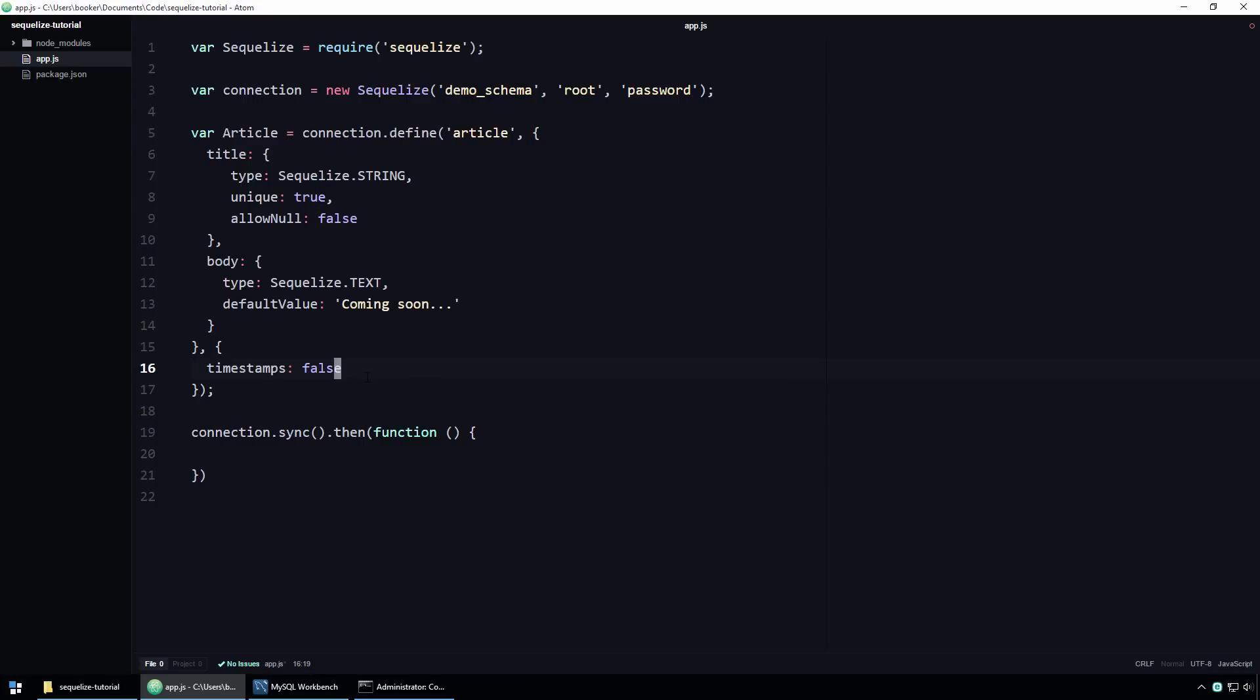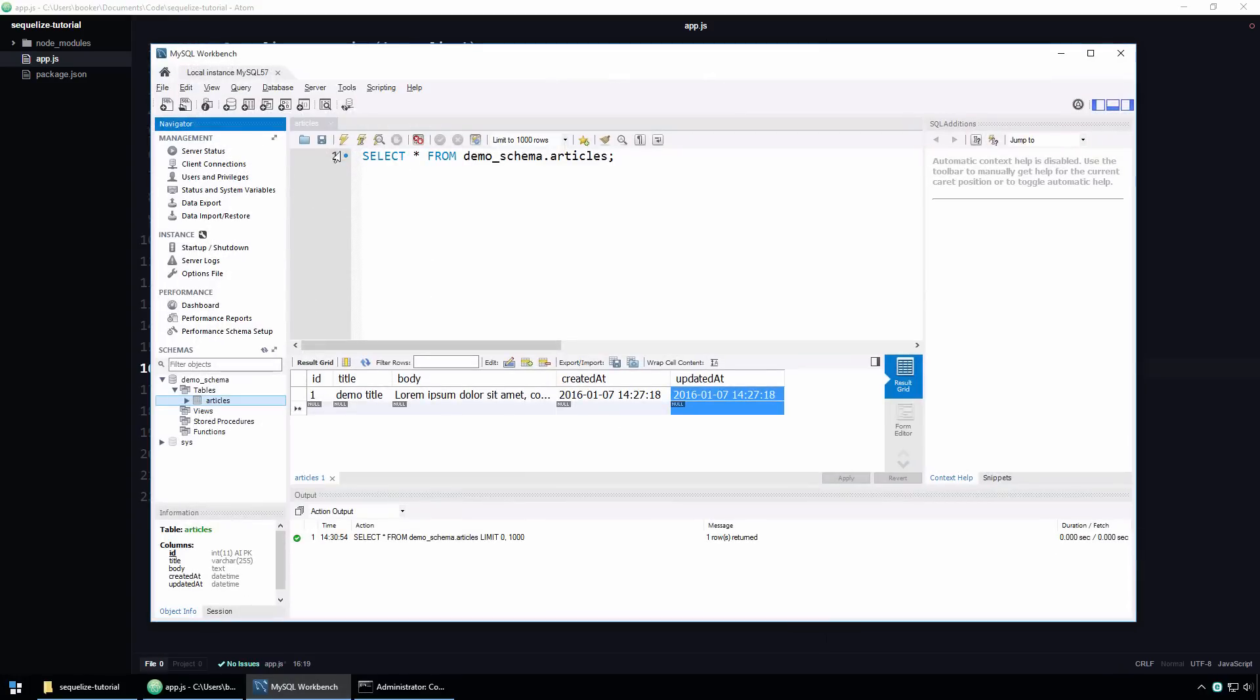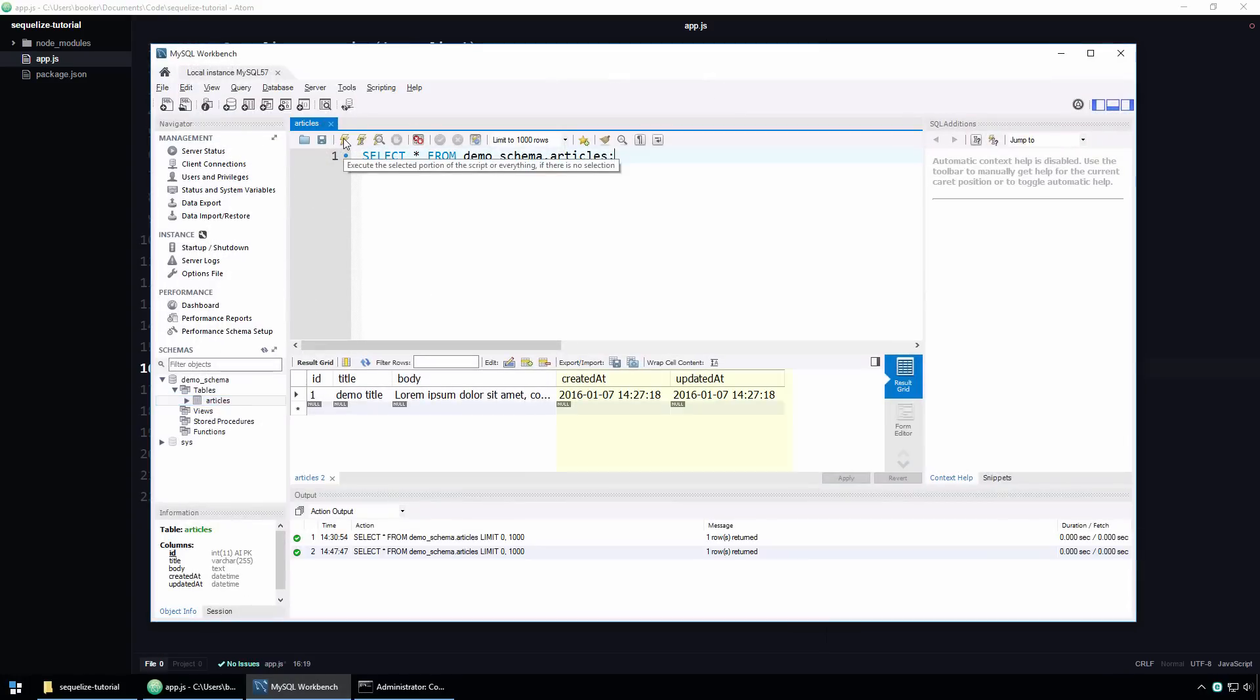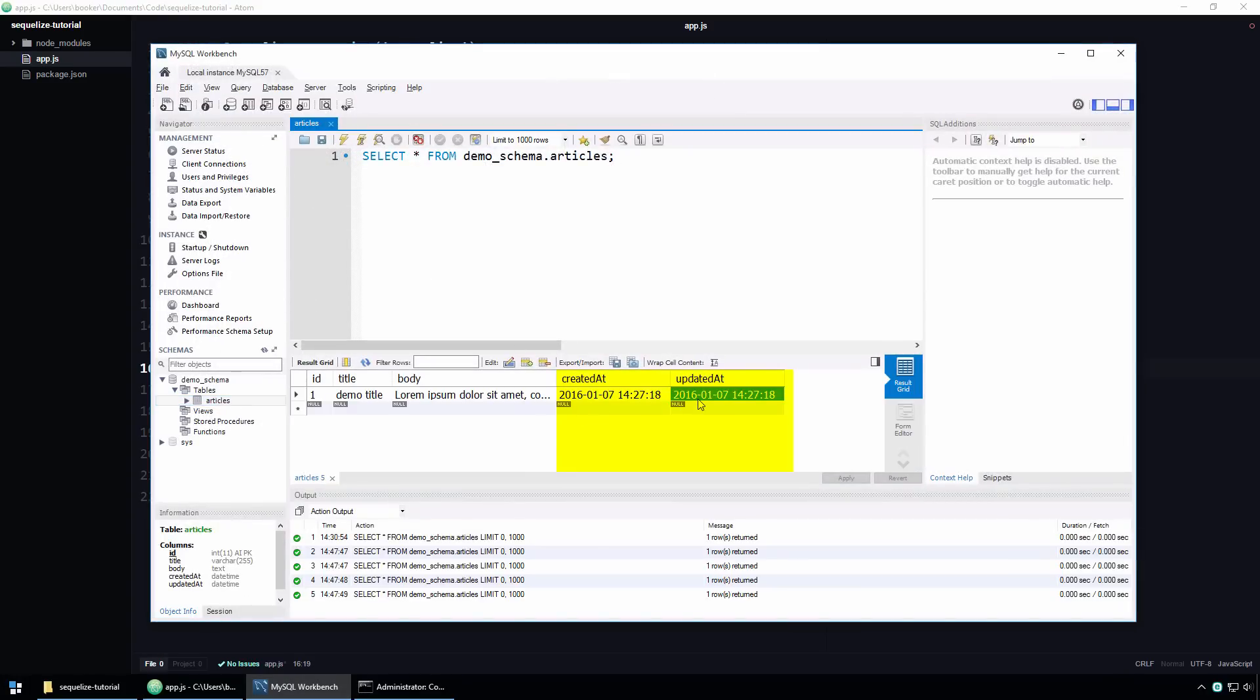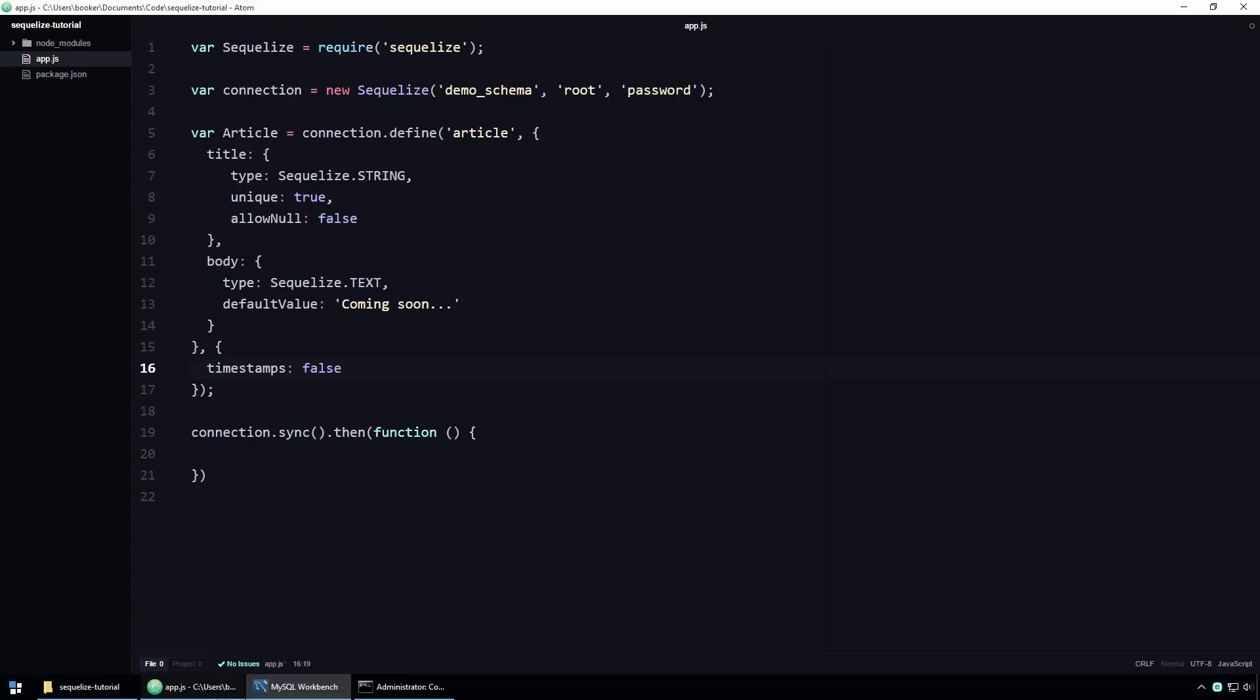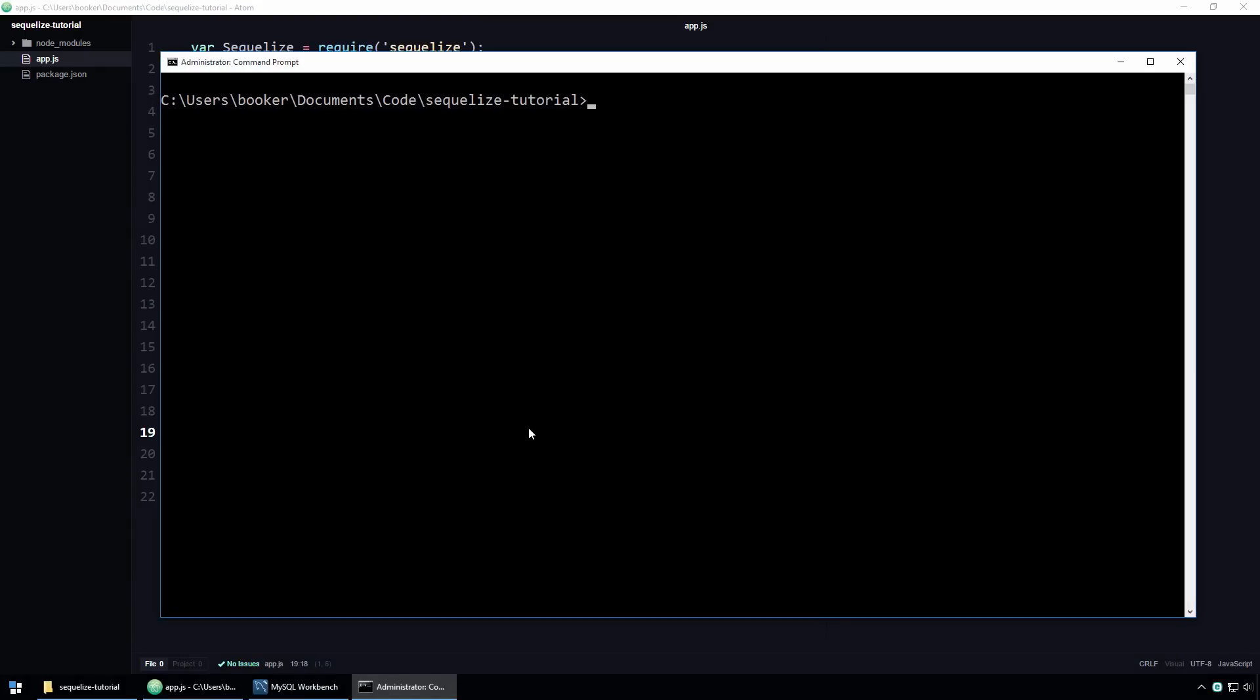Before running this code, I'll open Workbench to show you that the table still has those timestamp columns. As you can see, if I run the query again, those timestamp columns still exist. Note as well that we are still calling the sync function, which I described in the previous screencast as a function that creates a corresponding table in the database for the model. All right, let's run this code and see what happens.